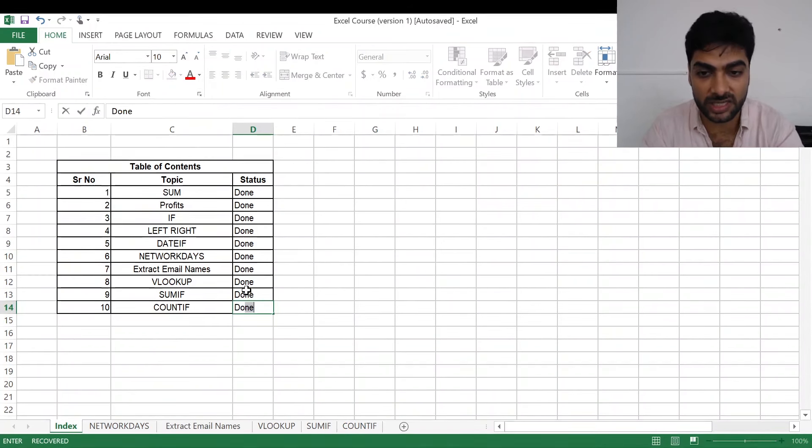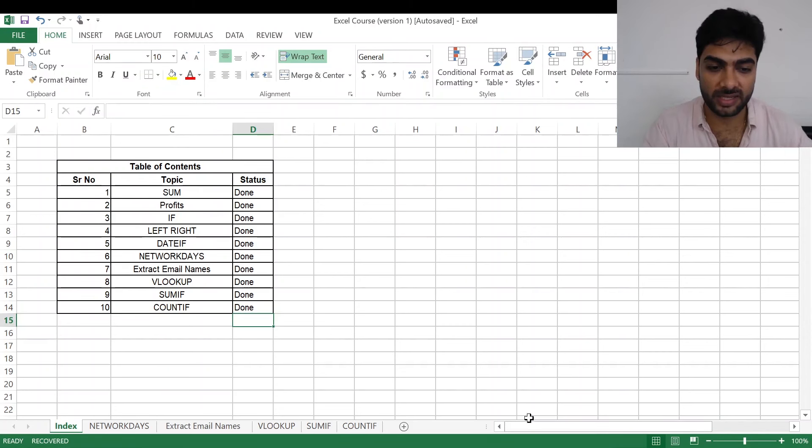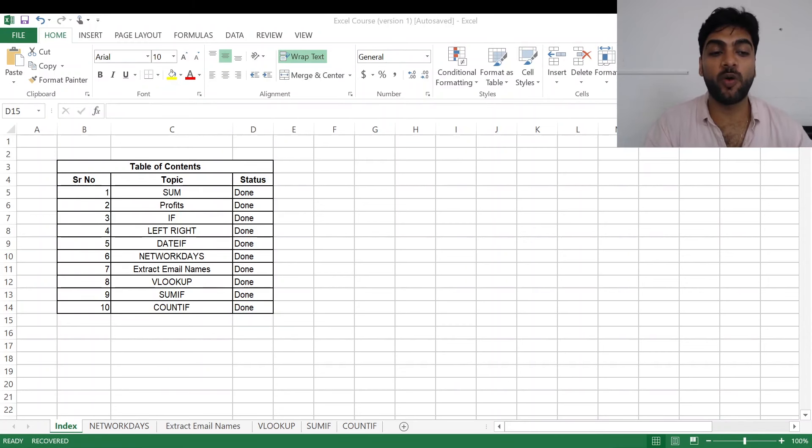So these were the SUMIF and the COUNTIF functions that we did using ChatGPT, and that concludes our amazing 10 sessions that we have done using the formulas. This was all about SUMIF and COUNTIF. I hope you have liked it.